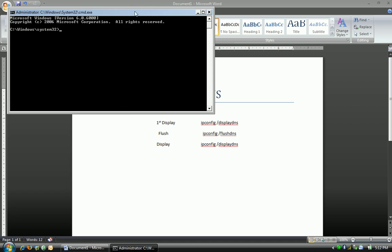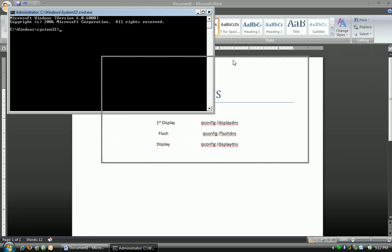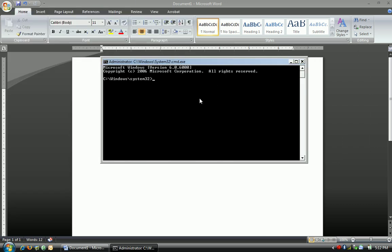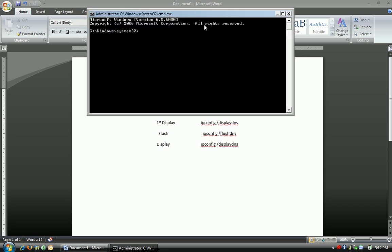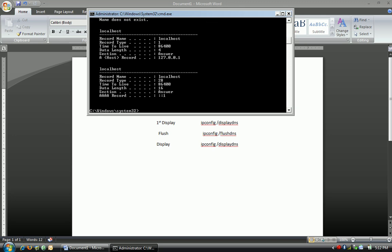When you start up a command prompt, you're going to have it say C Windows System 32. It does not matter where it's at. Just type in ipconfig space forward slash displayDNS, and hit enter.